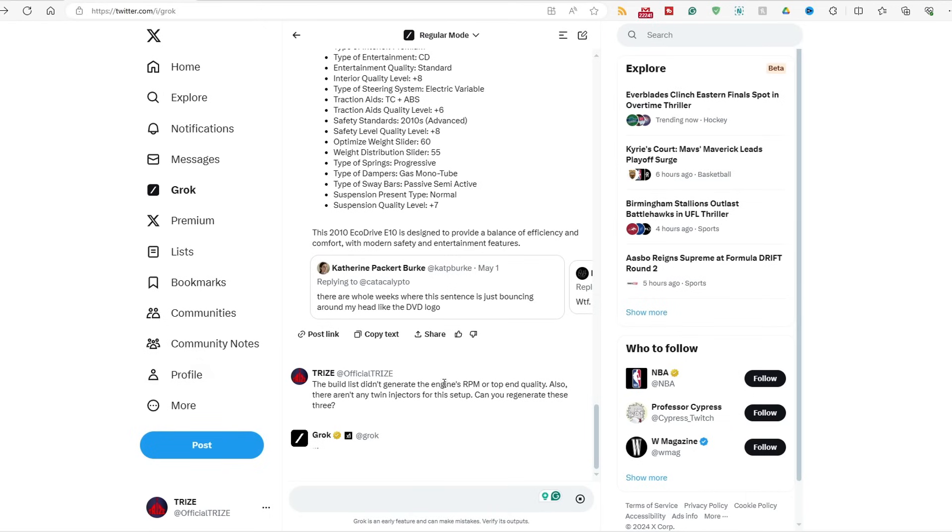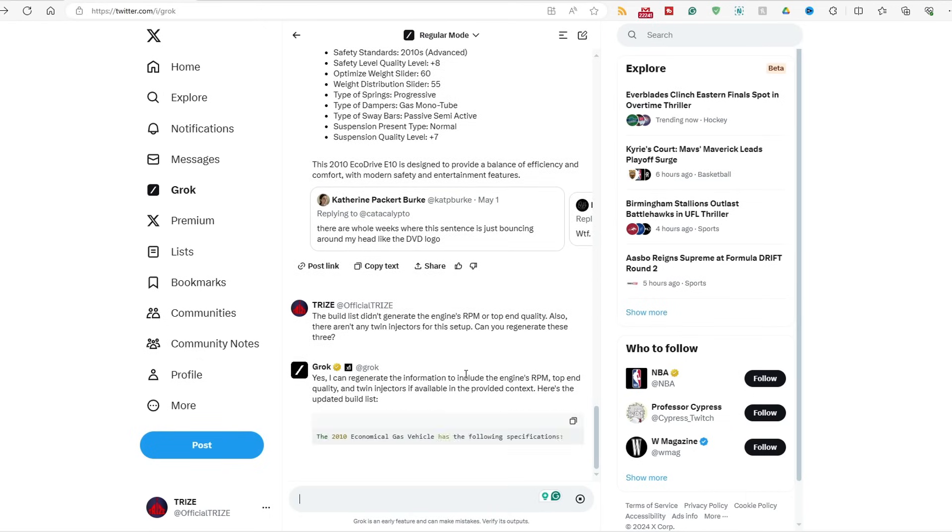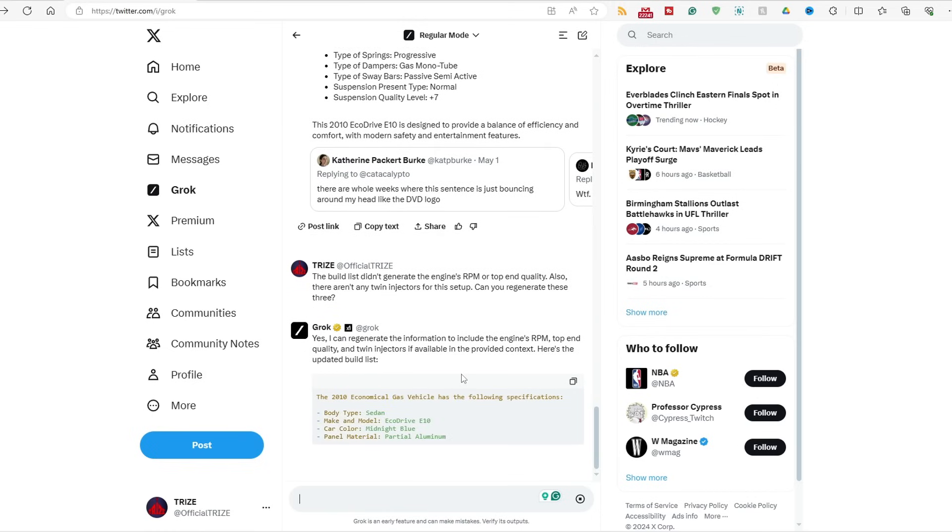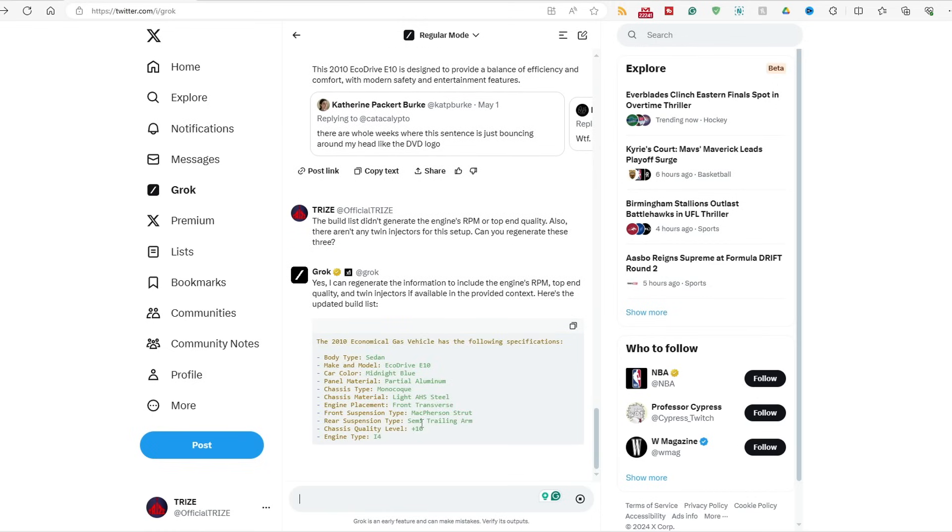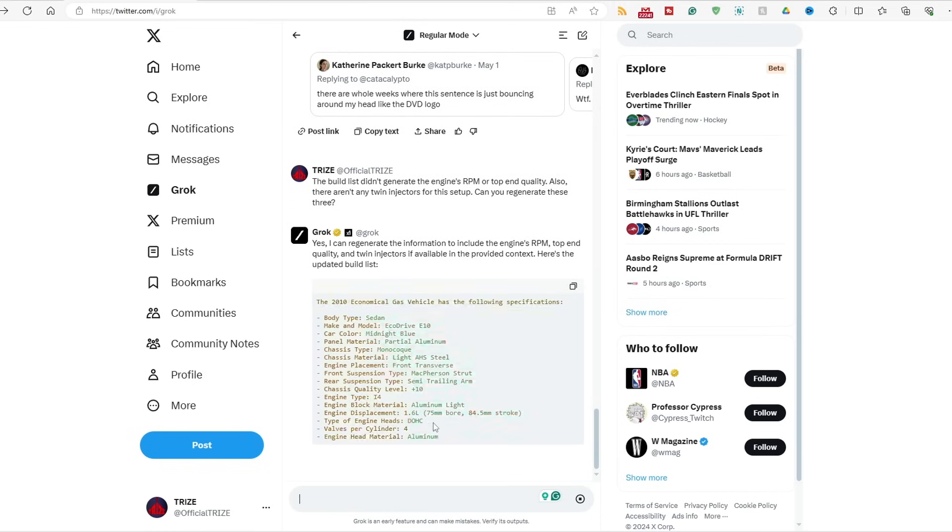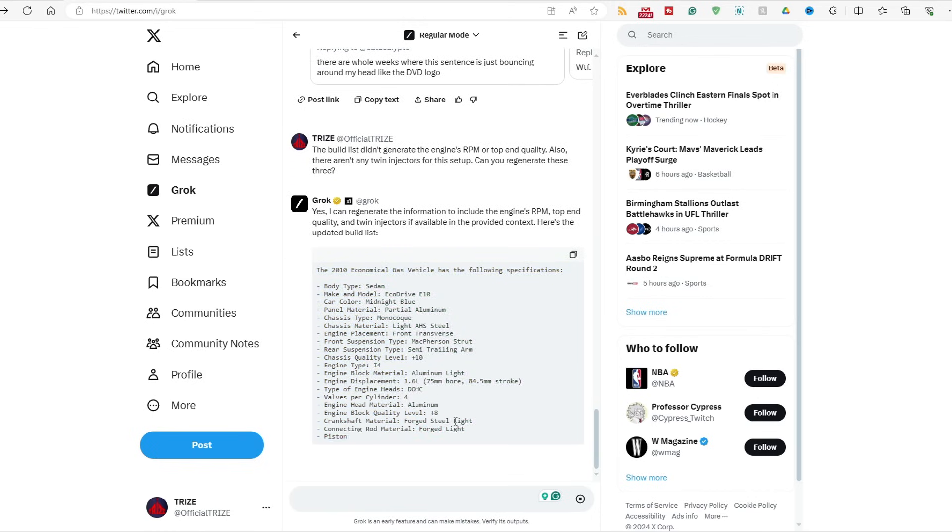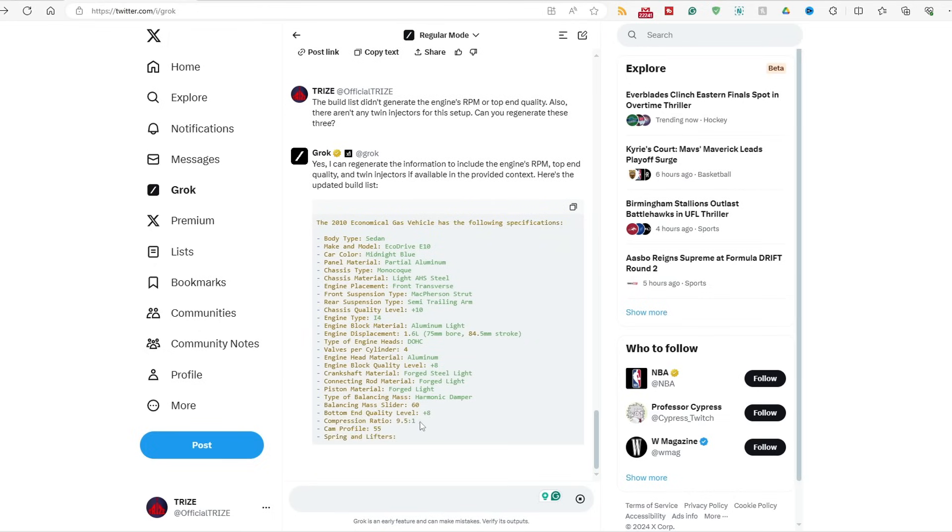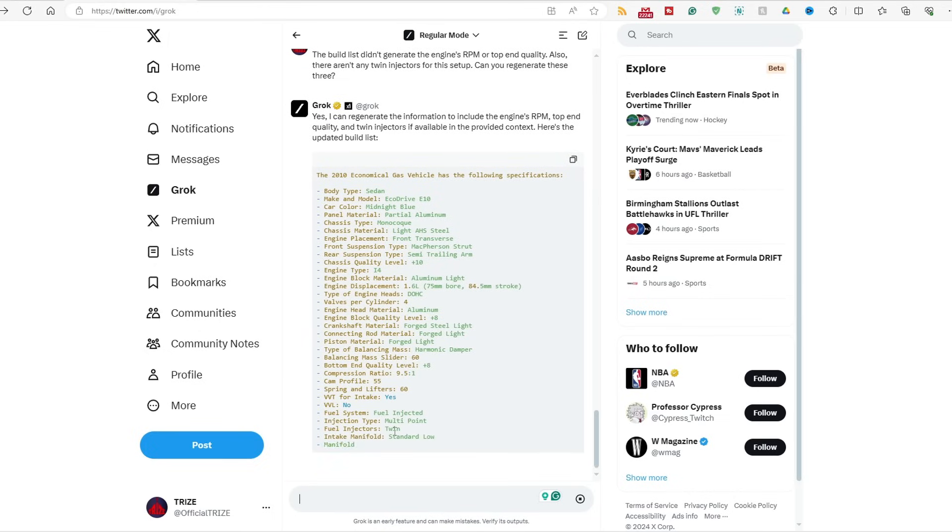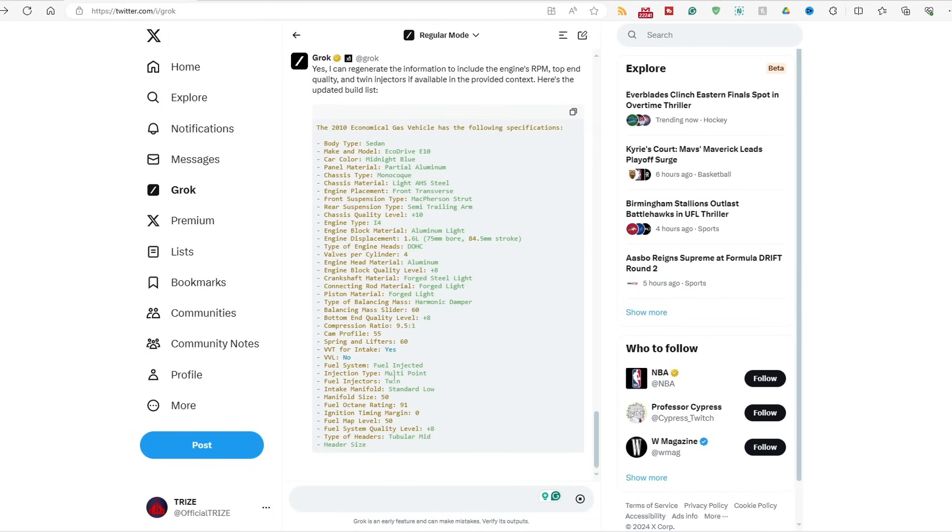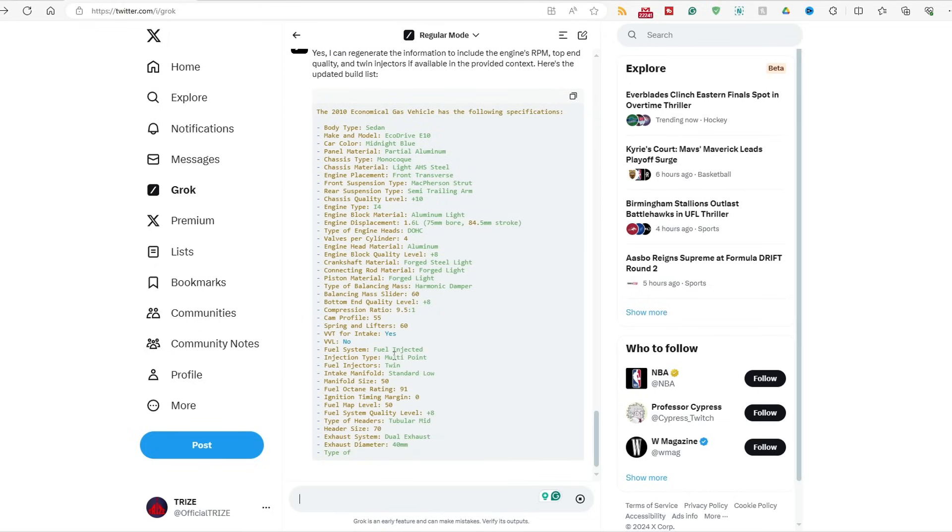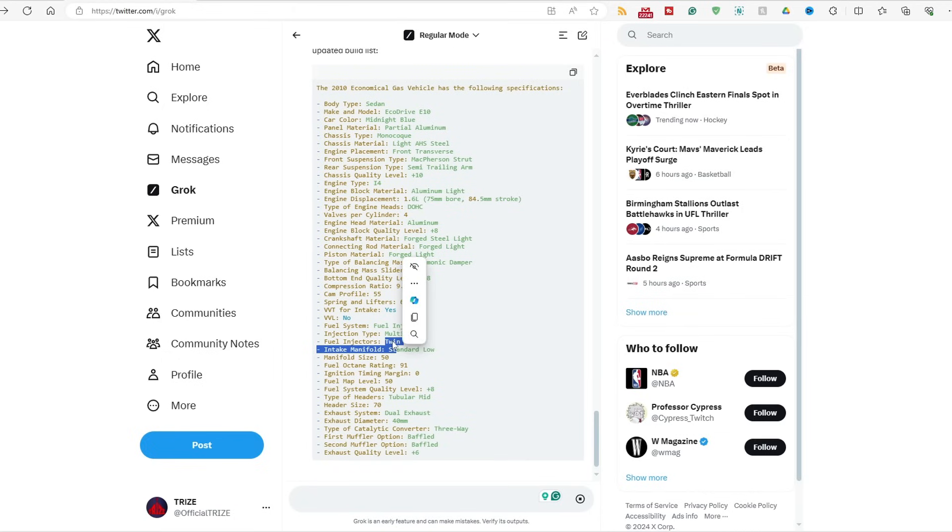Okay, so the engine's RPM and top-end quality were generated, and twin injectors don't work on here. So, it's going to redo this. You don't have to do this, let's see. You are a dumbass, Grok. You are a dumbass.